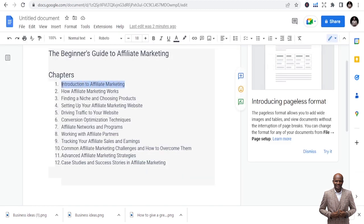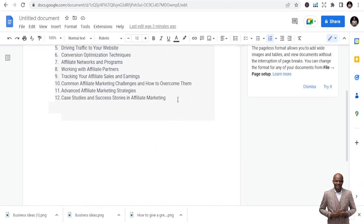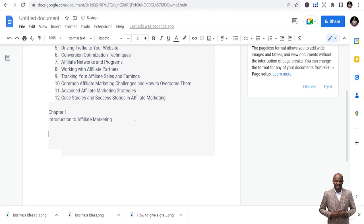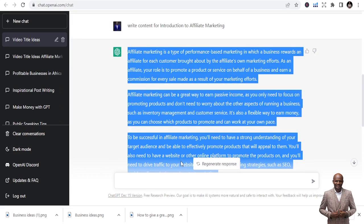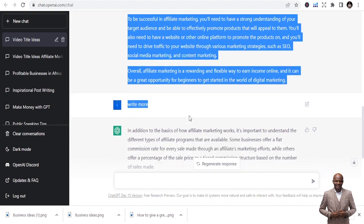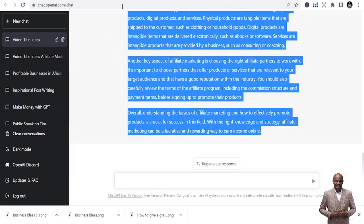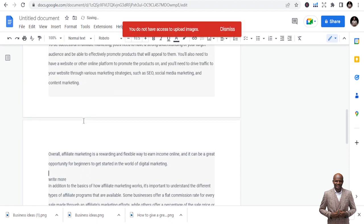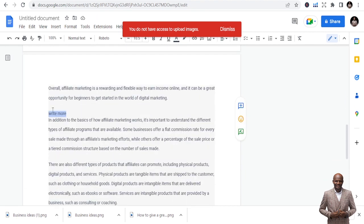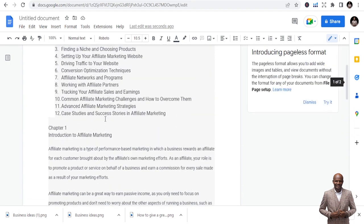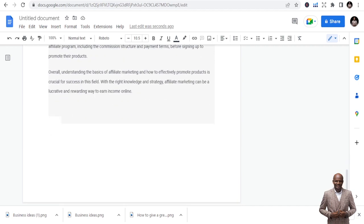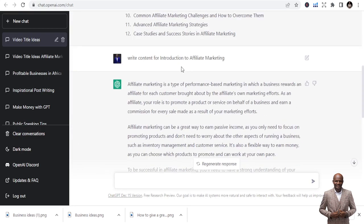You can keep asking it to expand. The introduction should not be boring. Now I'm picking what I've written and compiling it as Chapter One. Type 'Chapter One: Introduction to Affiliate Marketing,' then paste all the content you generated. Be mindful of where you asked it to write more — delete those prompts so only the actual content remains. Now we have our first chapter: Introduction. Let's go to Chapter Two.